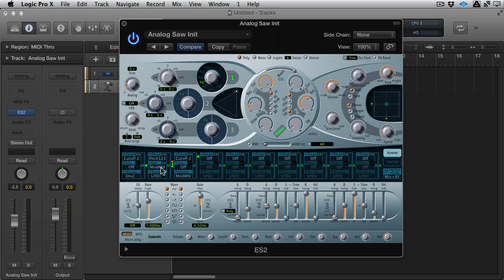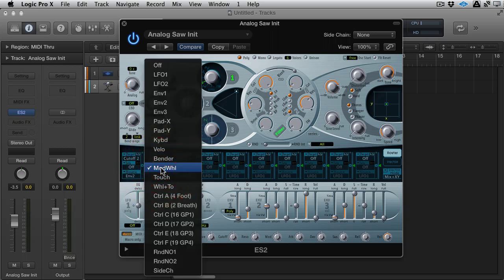The via control is then used for the mod wheel here. We can use things like the pitch bend, the velocity, the XY pad that's included, various controllers, the side chain input even, LFOs and envelopes. Basically anything you want, anything you're going to use. There's even aftertouch in here as well.